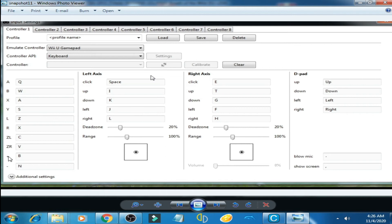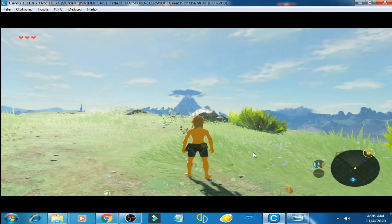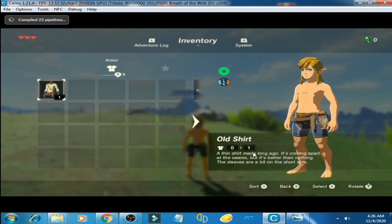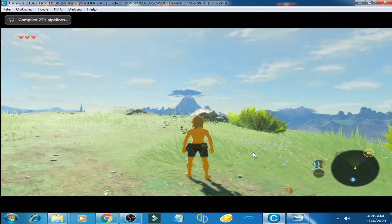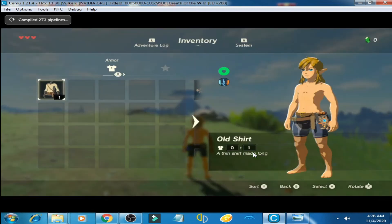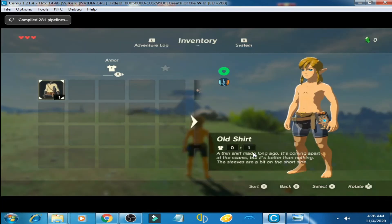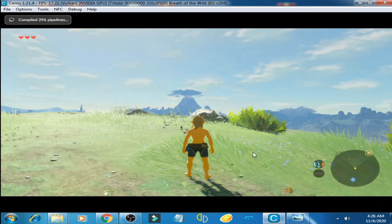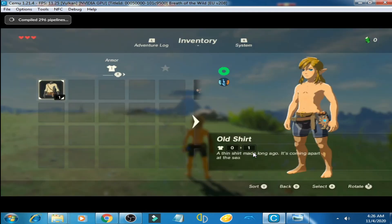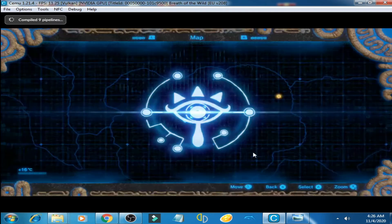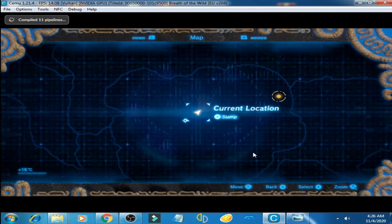I select B and N buttons for the Plus and Minus options. Now I am pressing B — you can see — and now I am pressing N.